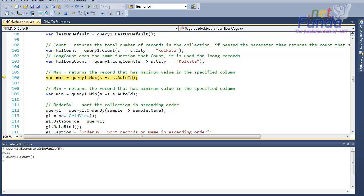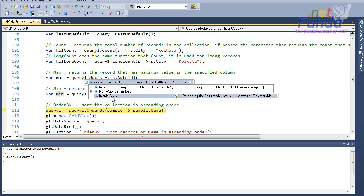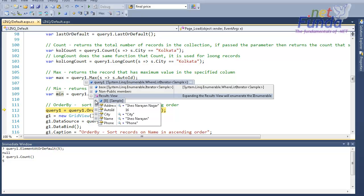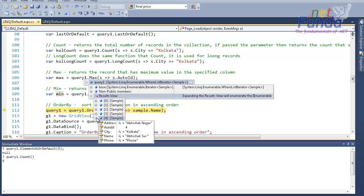We have another extension method called Max. As the name suggests, it will give me the max value of the auto ID because I have specified auto ID as the filter criteria. In the same way we have a Min method — this gives the minimum value from the specified column. So in this case, auto ID minimum is equal to 4 and maximum is equal to 16, as you can see in the collection where 16 is the maximum and 4 is the minimum.